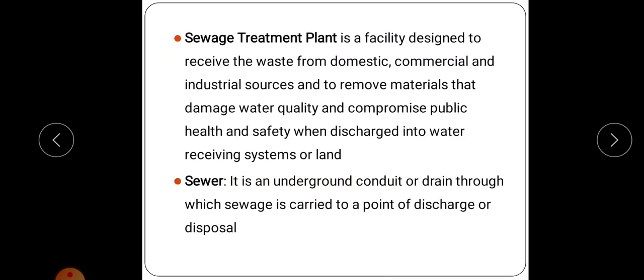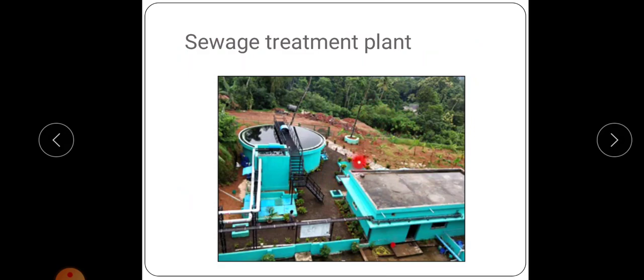Next is sewage treatment plant. A sewage treatment plant is the facility designed to receive waste from domestic, commercial and industrial sources and to remove materials that damage water quality and compromise public health and safety when discharged into water receiving systems or land. Using a sewage treatment plant, we can make the sewage somewhat environmentally friendly by removing the poisonous gases from the sewage.